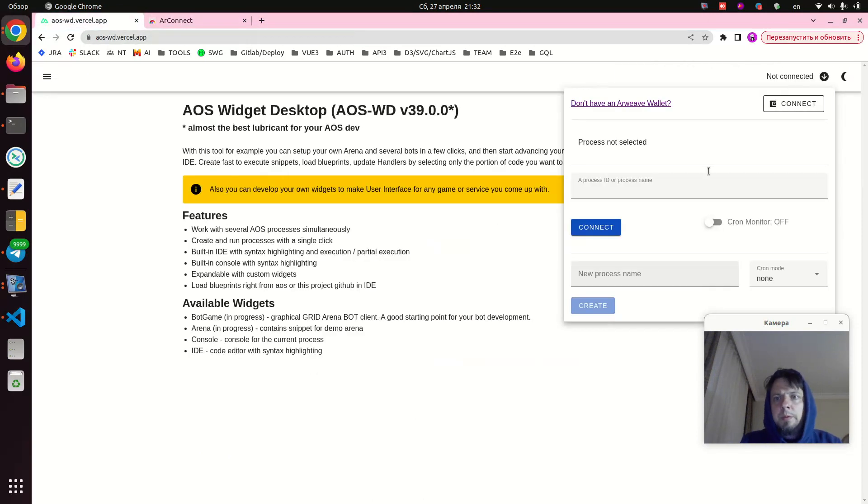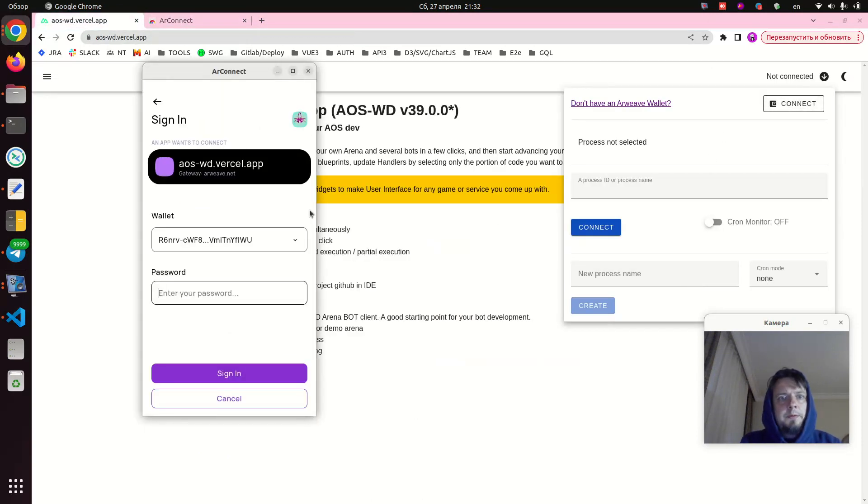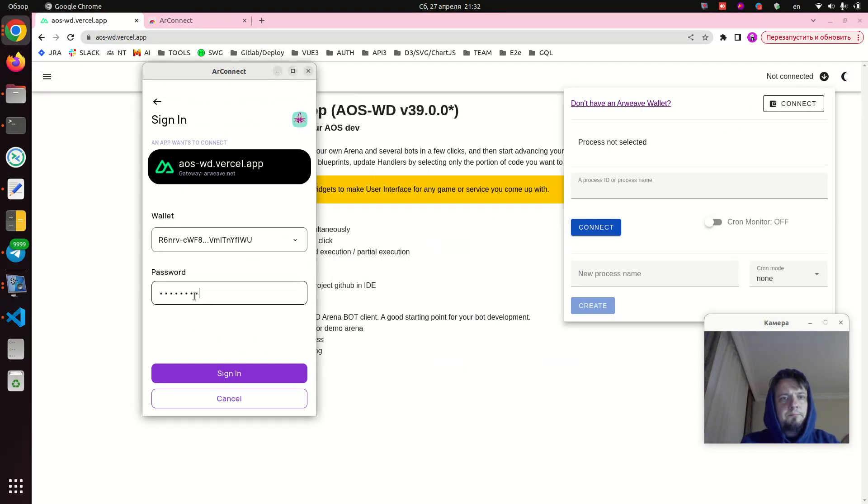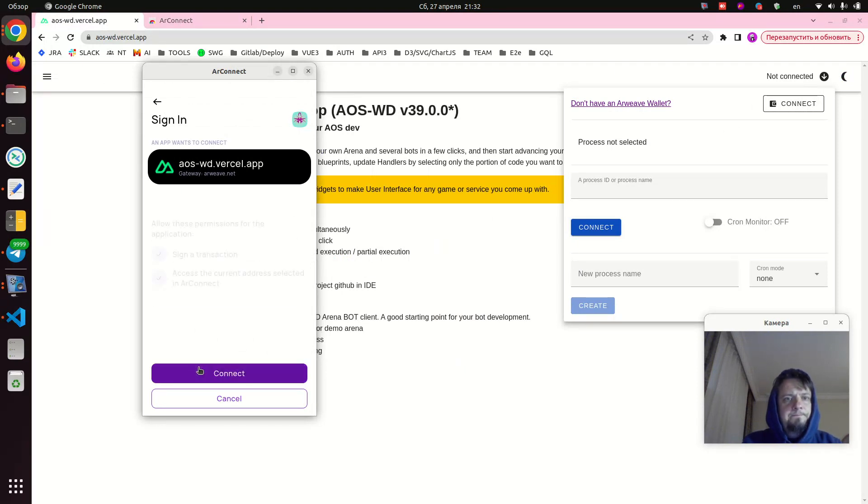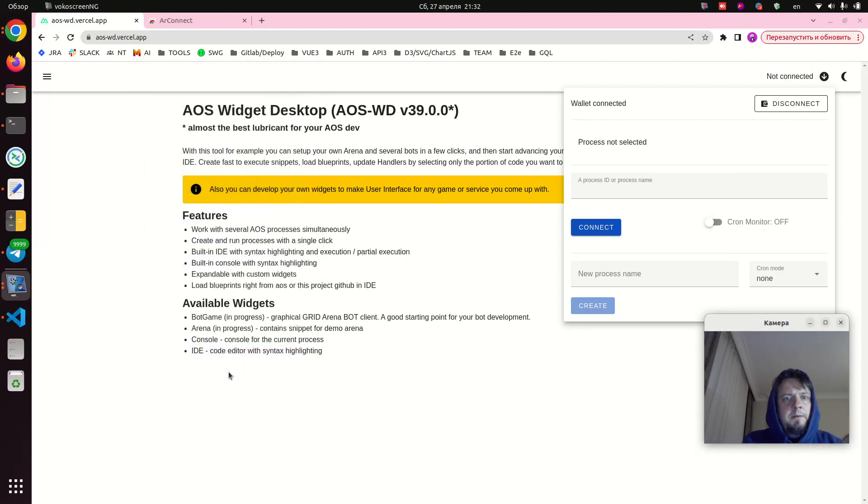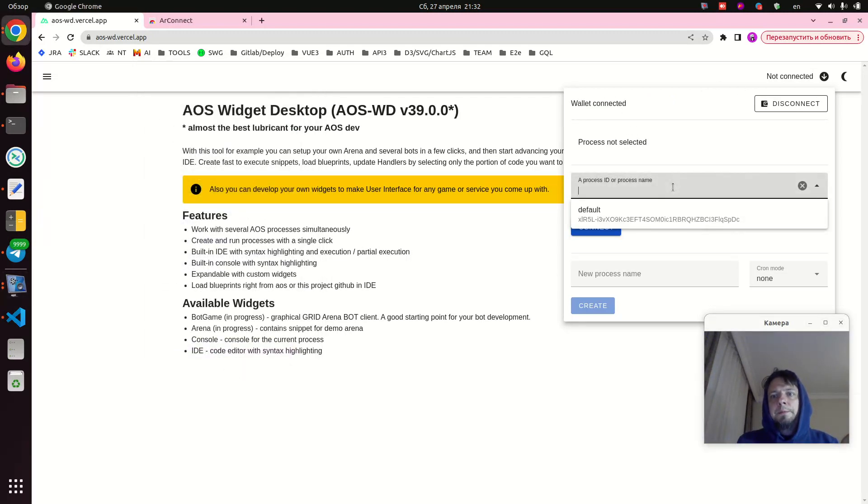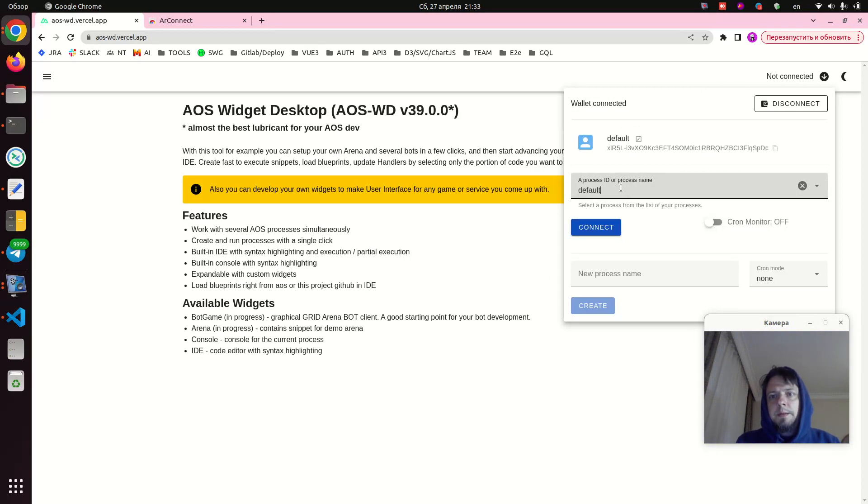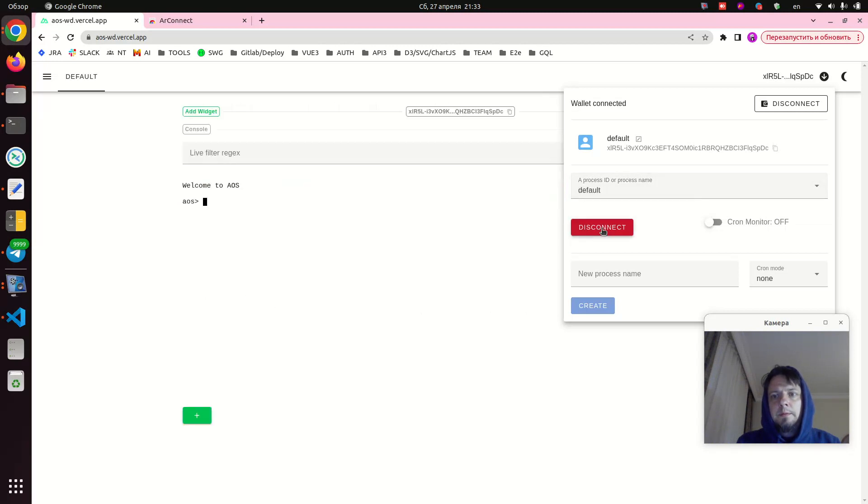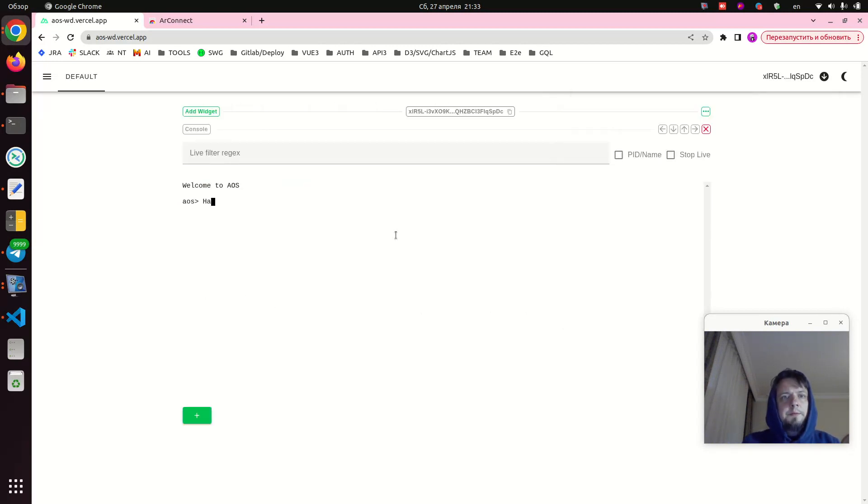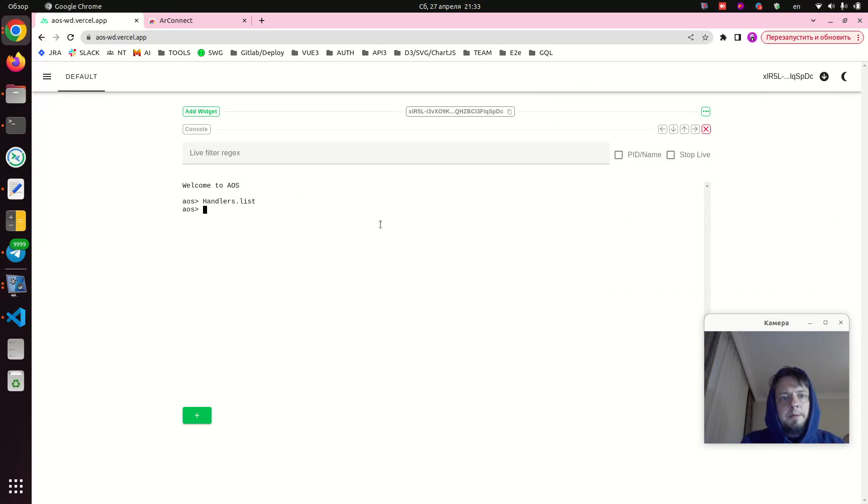Okay, you're all set. So now we should be able to connect to our wallet here. Okay, here we go. So now the wallet is connected. Here we can see our default process already here. It was created by aos.json earlier.